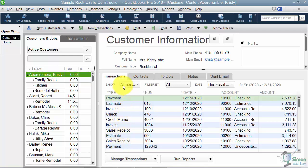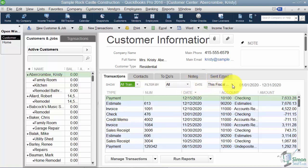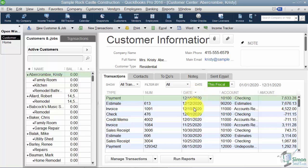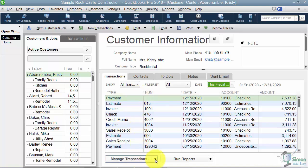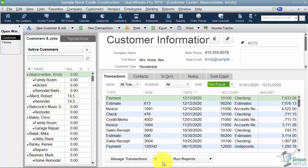Currently I'm looking at all transactions, but clicking the down arrow lets me look at just invoices, just estimates, and so on. I can also look at transactions by specific dates — currently I'm viewing the fiscal year, but I can filter by yesterday, last week, last month, or last fiscal quarter. The date column is the current sort — the down arrow indicates that — but you can sort by any column by clicking the heading. At the bottom it says 'manage transactions.' From here I can create one of these transactions, though you'll probably not be on this screen when creating a new invoice.